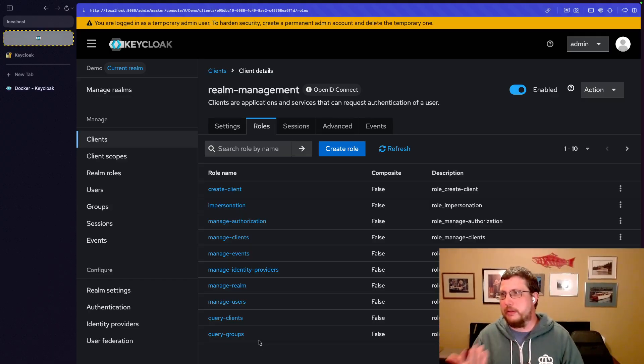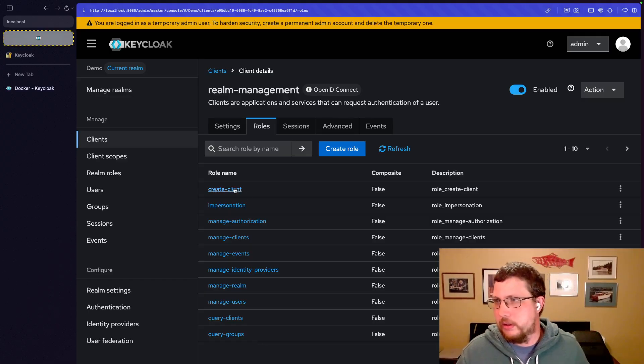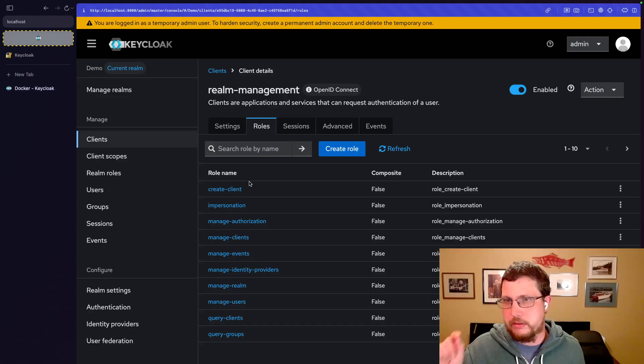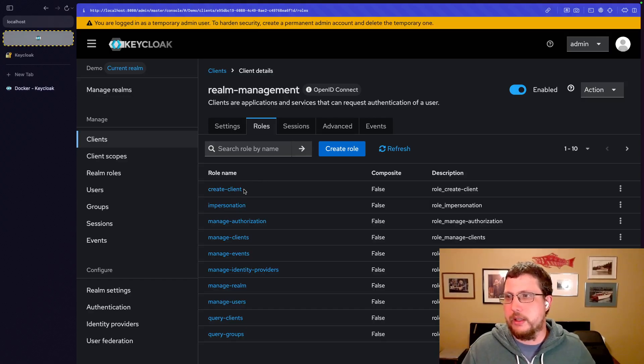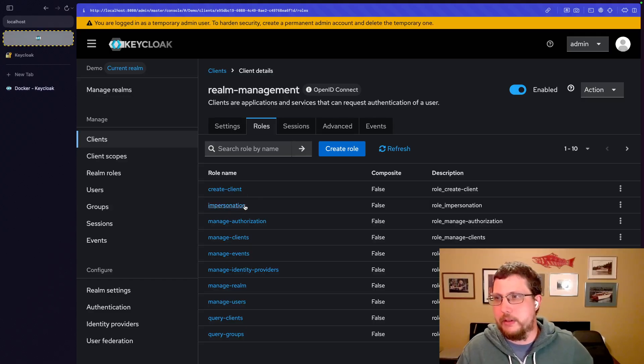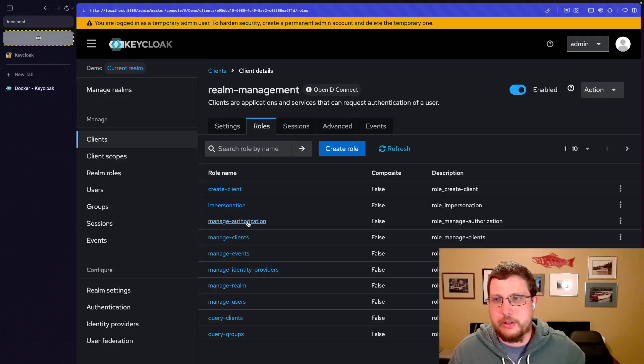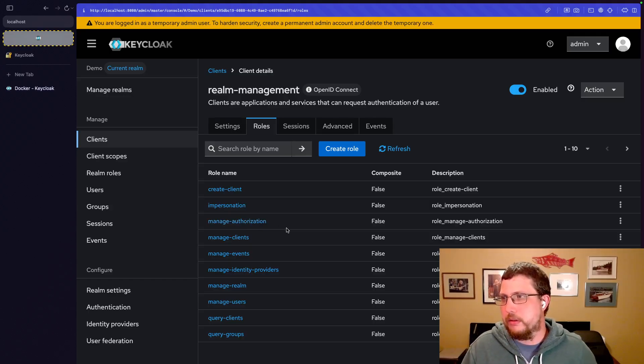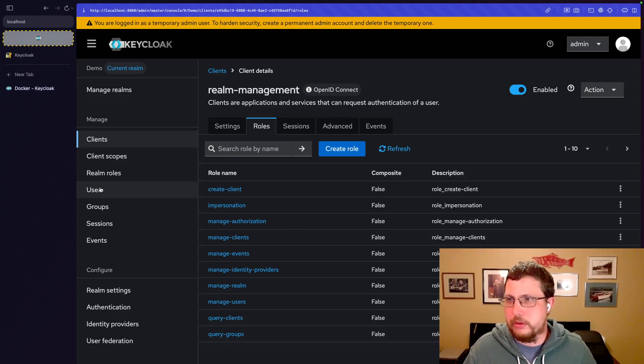Basically this says users logged in to the realm management application maybe have a create client permission, maybe they have an impersonation role, maybe they have a managed authorization role. And you can create users.